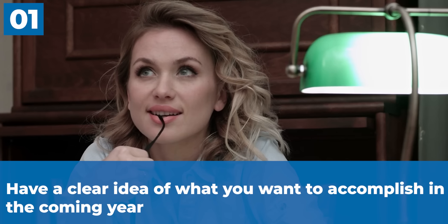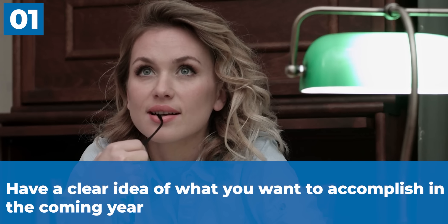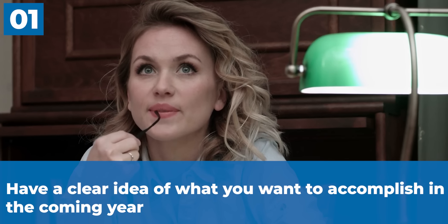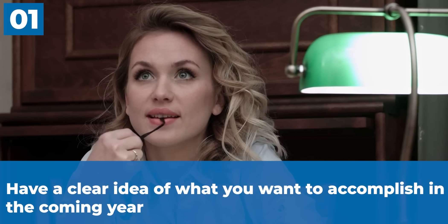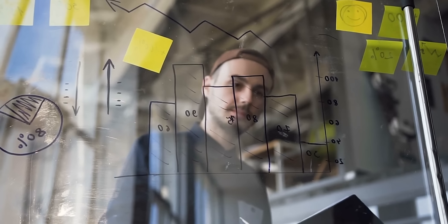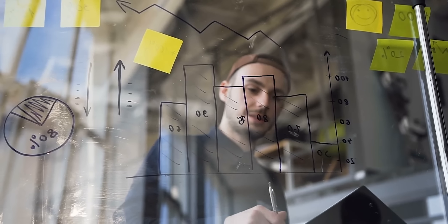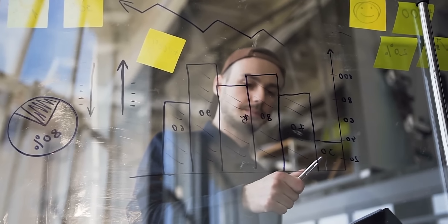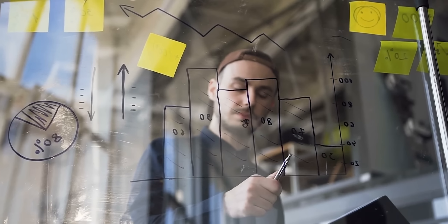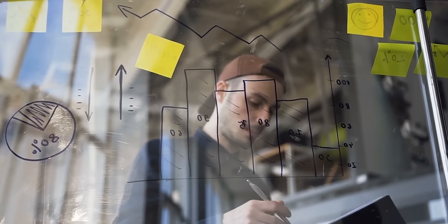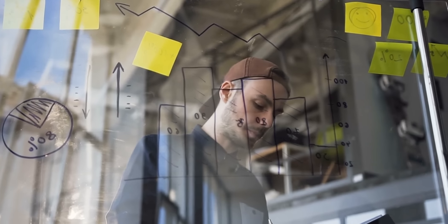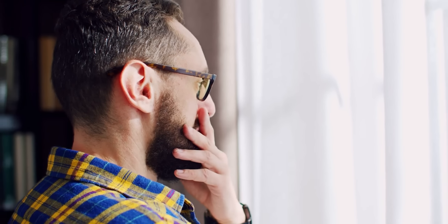First of all, have a clear idea of what you want to accomplish in the coming year. To make sure your goals for the coming year are meaningful and doable, you should start by having a clear picture of what you want to do. This means taking the time to think about your values, interests and priorities.